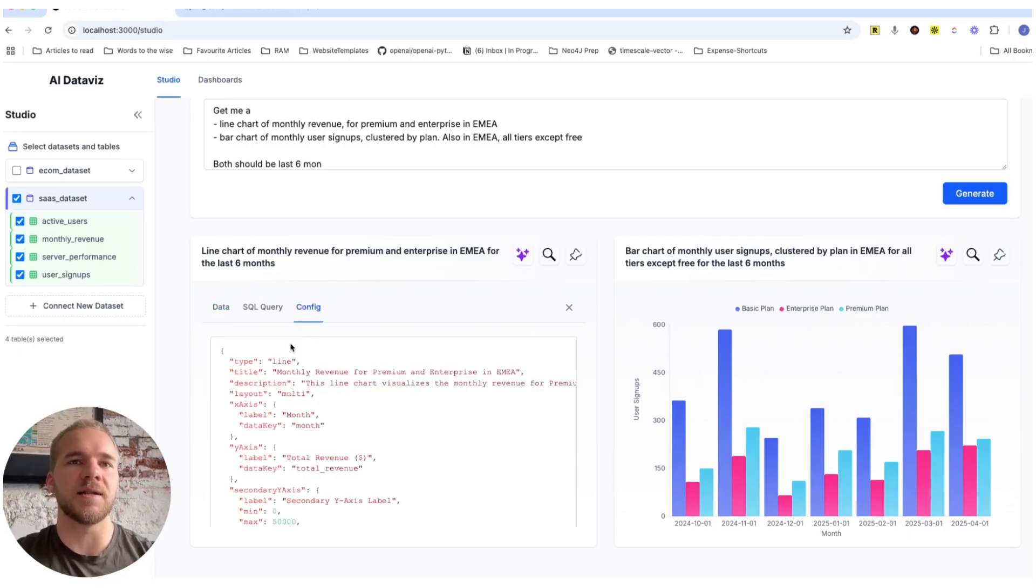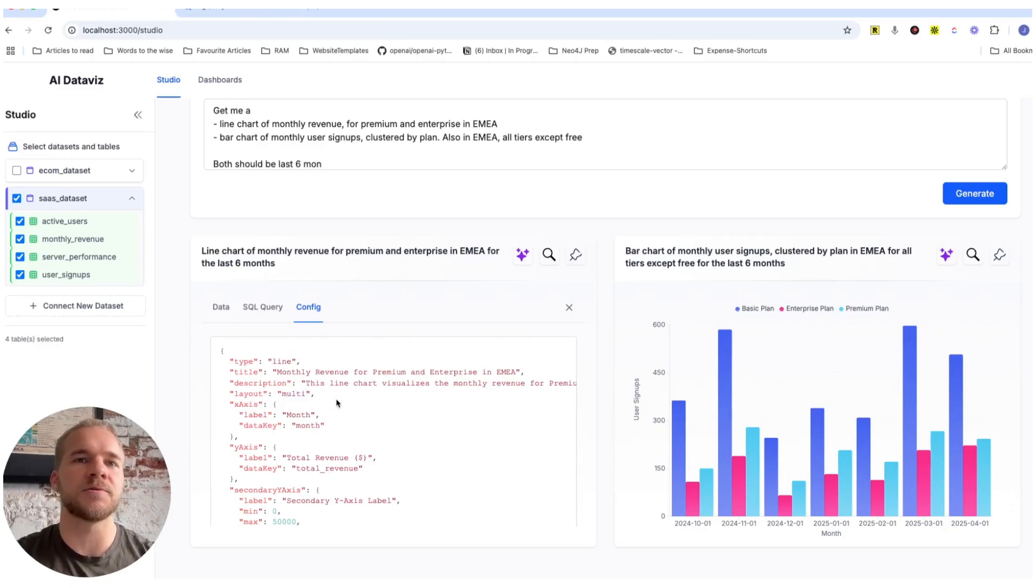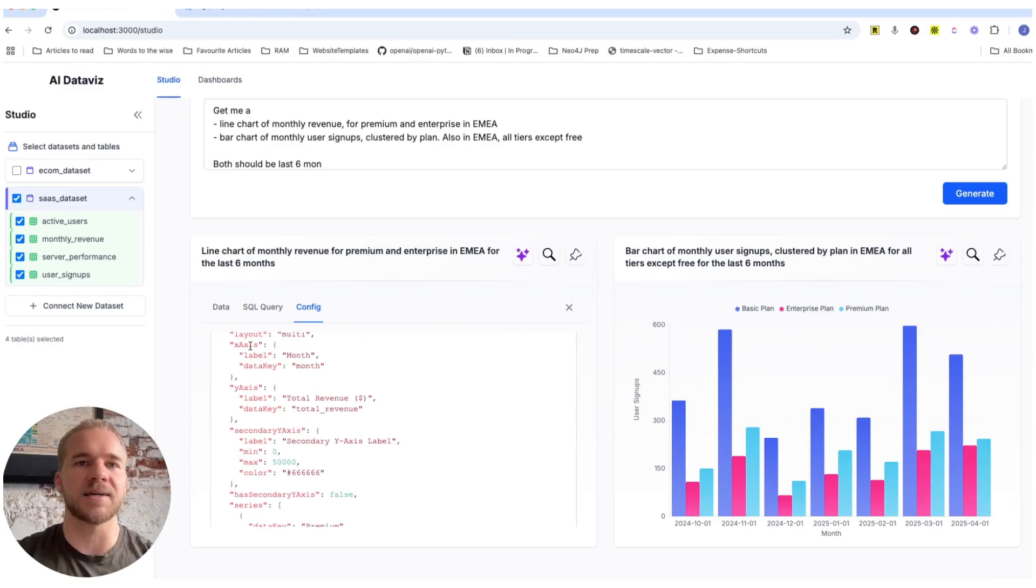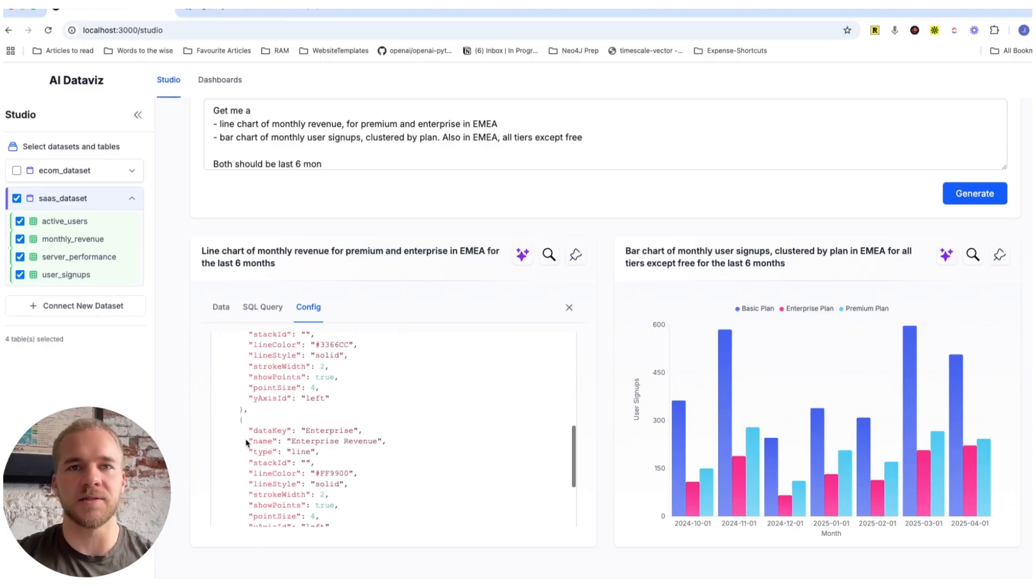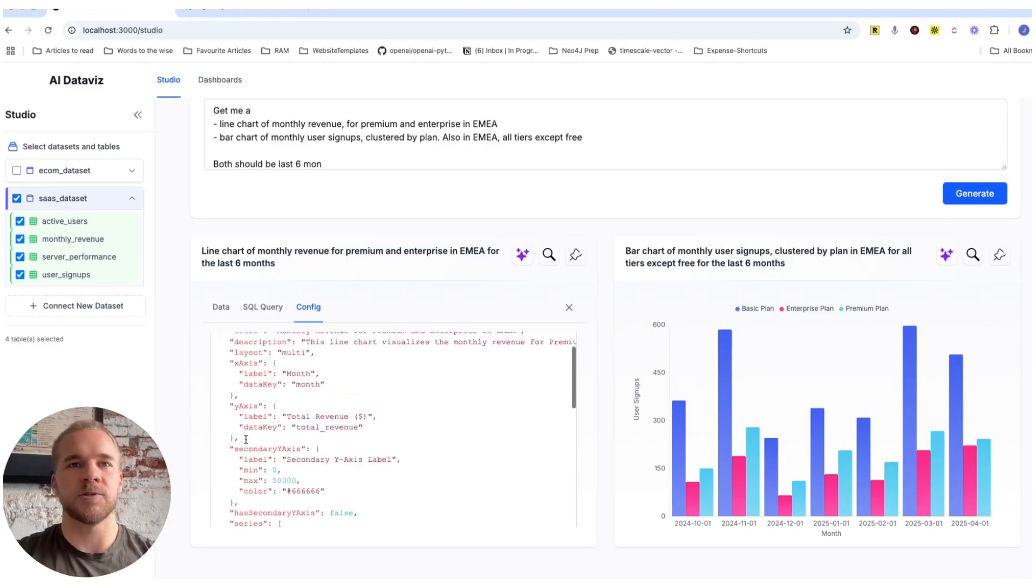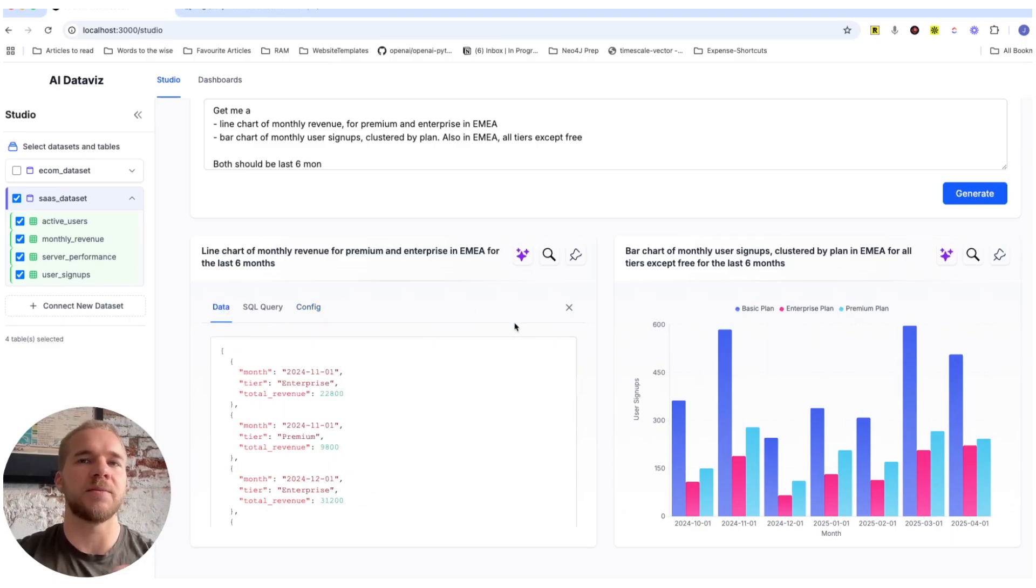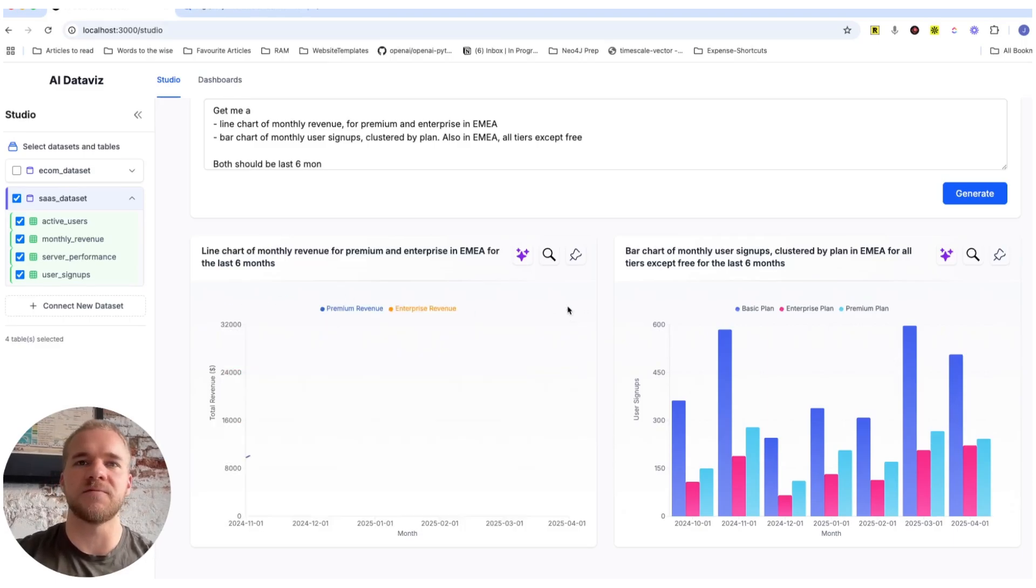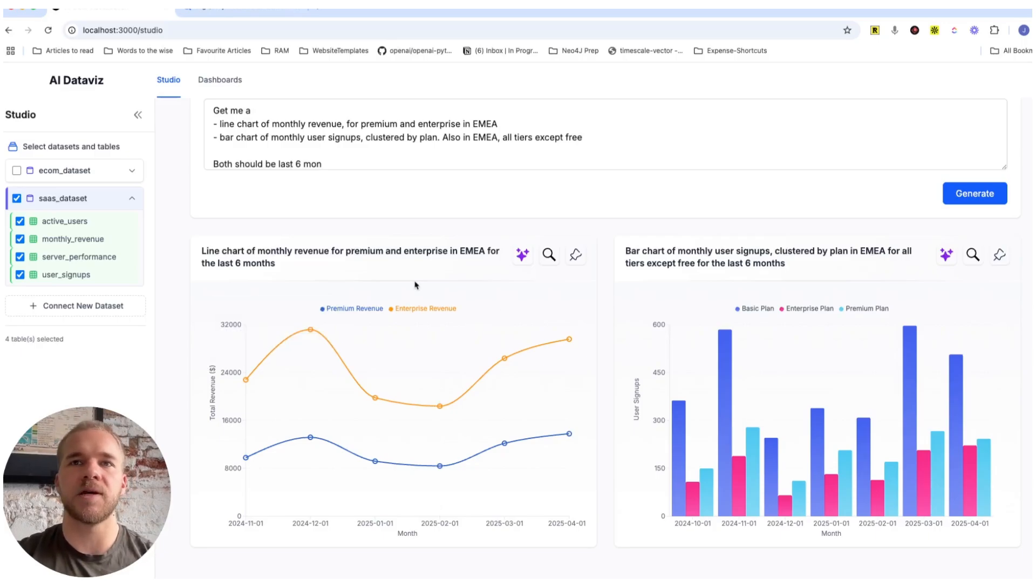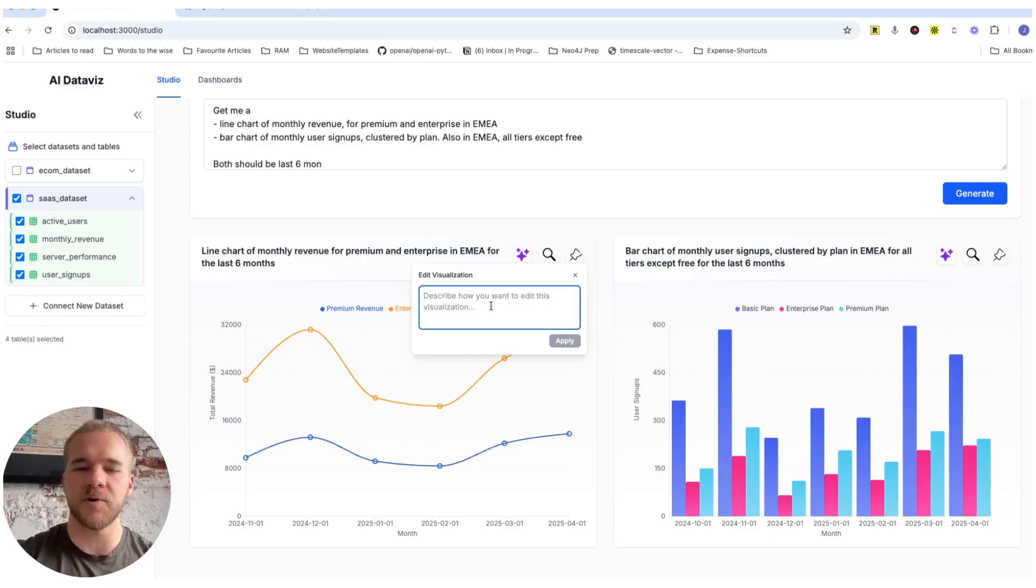And in this case, the LLM determines that we should use a line chart with multiple lines in the layout. And then of course, it also sets these axes and the data series in the chart. And then once we have the data, and we have this kind of a configuration, then it becomes quite easy for us to just render the visualization like so. And then in case we want to adjust this visualization in some way, we can also do that here by just prompting the LLM further.